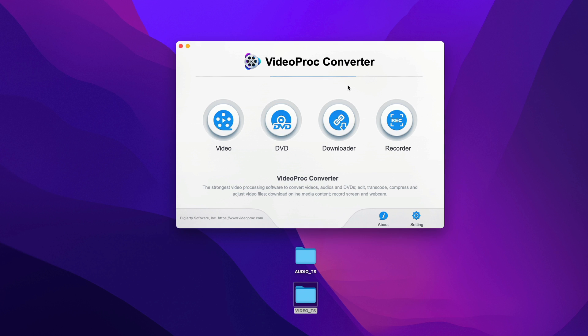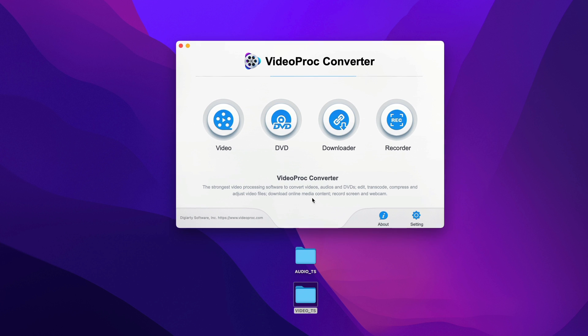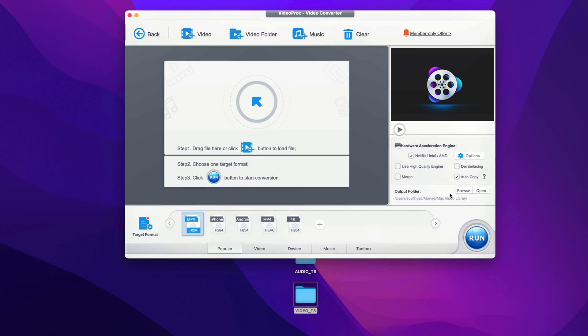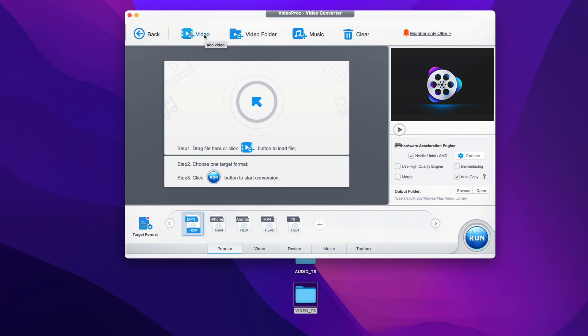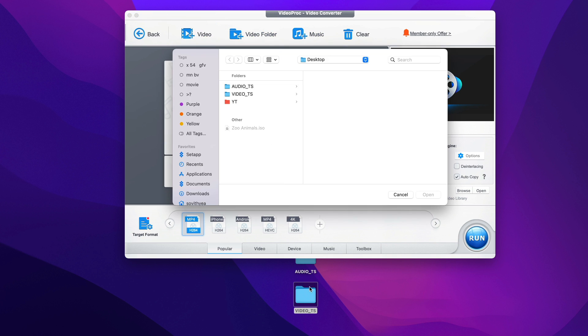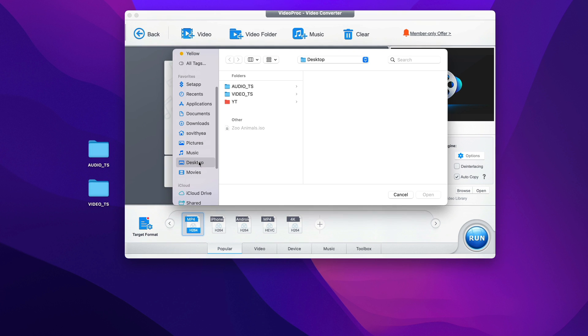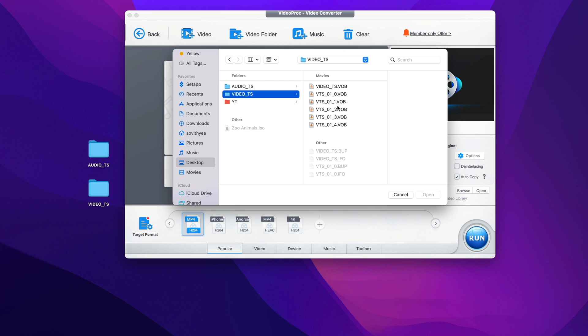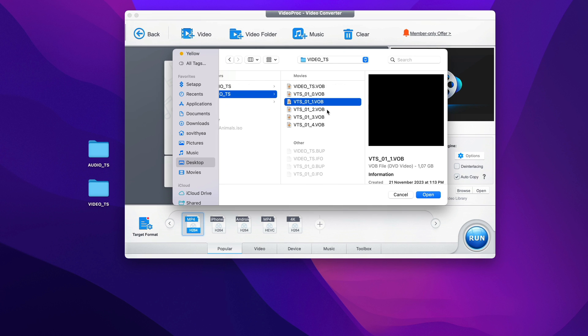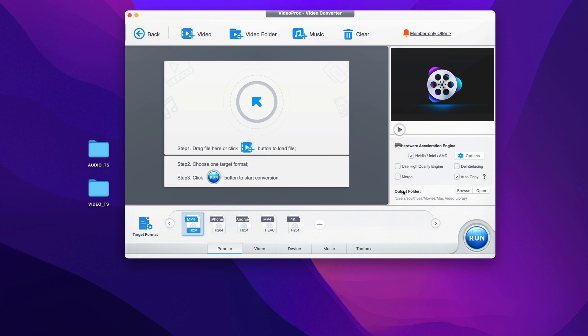So after you have the VideoProc Converter app open, the next thing you need to do is click on Video. If you take a look at the top here, we have some options - video, video folder, music. The one we click on is video. I have the VOB files stored on my desktop right here, so I just go to it - desktop, click on videos, and here you select the one that you want to convert. Let's say I want to convert the first one here. This file is about one gigabyte. I click on open.